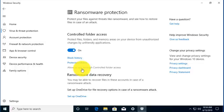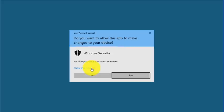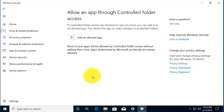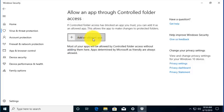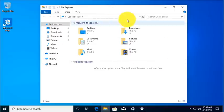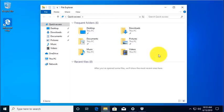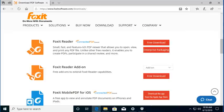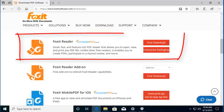So here, if we have an additional application, we can again allow an additional application. So let me show you an example of this. So right now, you can see these folders are protected by the ransomware protection in Windows 10. But what if I add another application and I need to give it access to these folders?